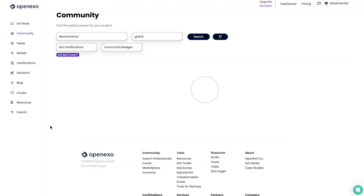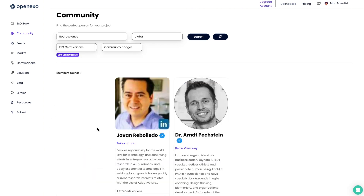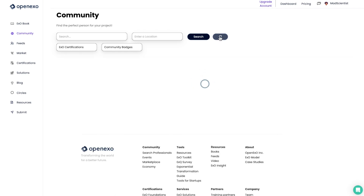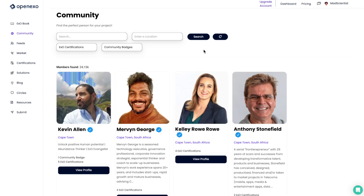I can then add, for example, I want to see someone who's a sprint coach with neuroscience, and that will give an example. And then I can just click refresh, and that'll take me back to the beginning.